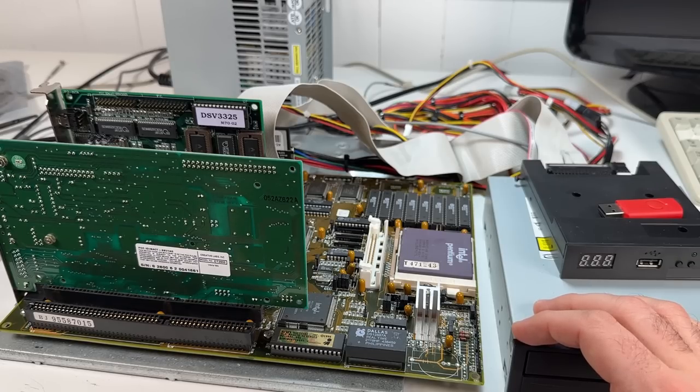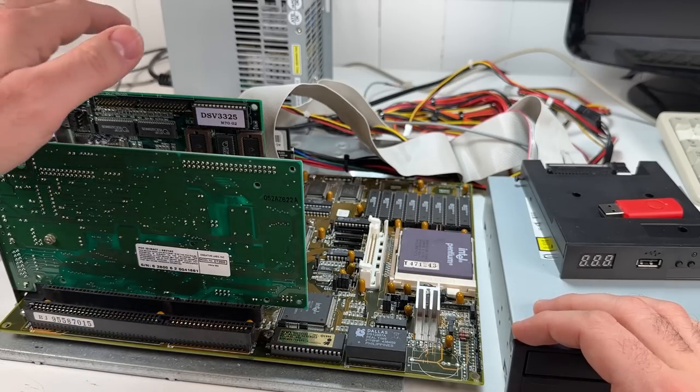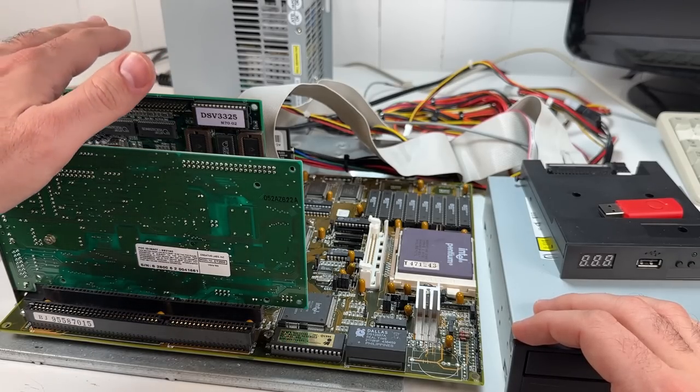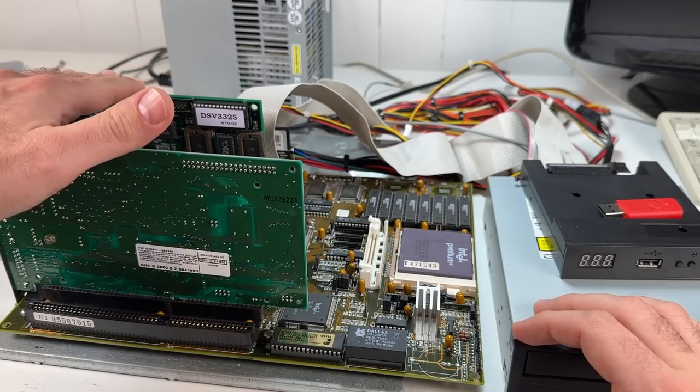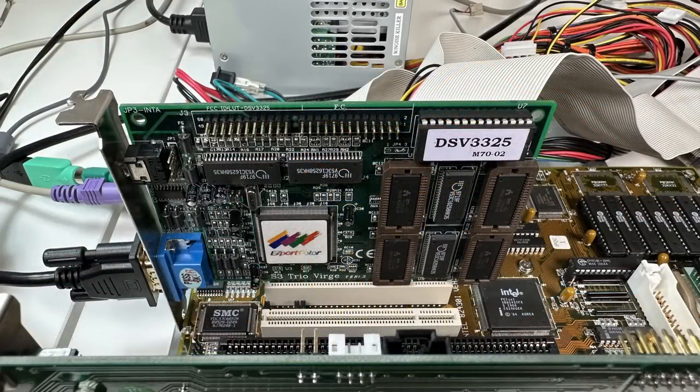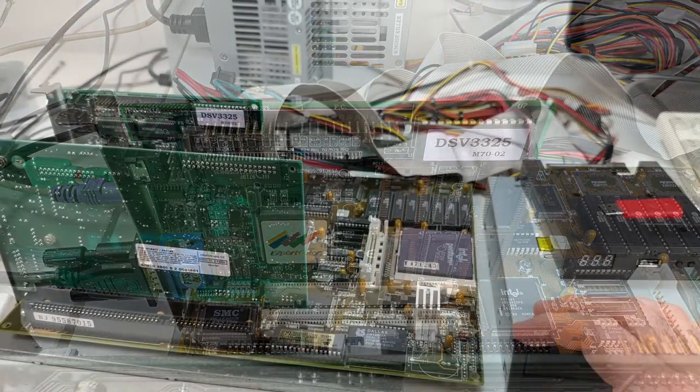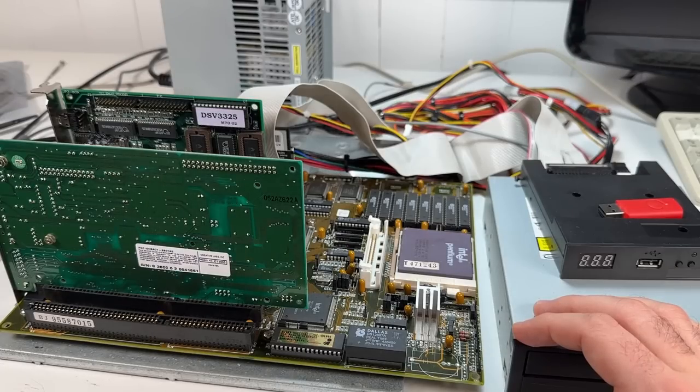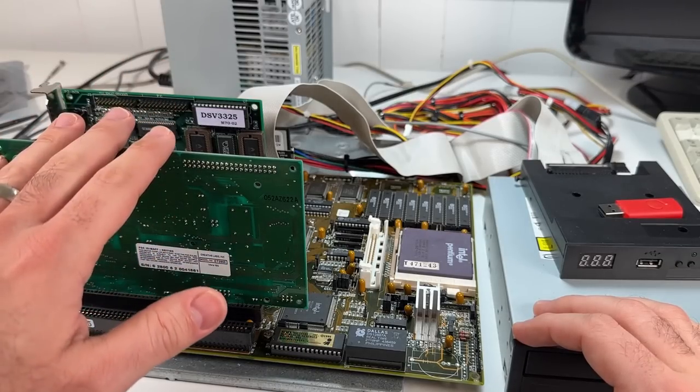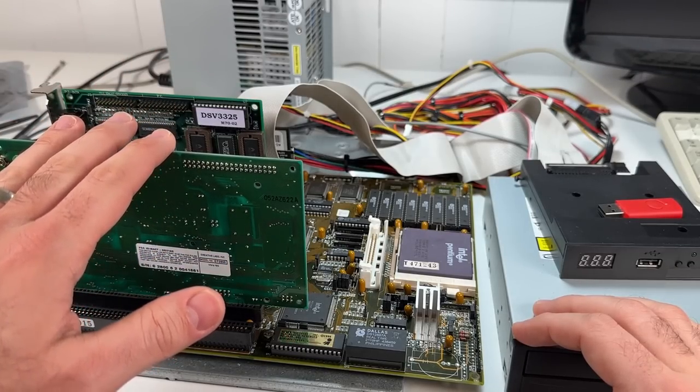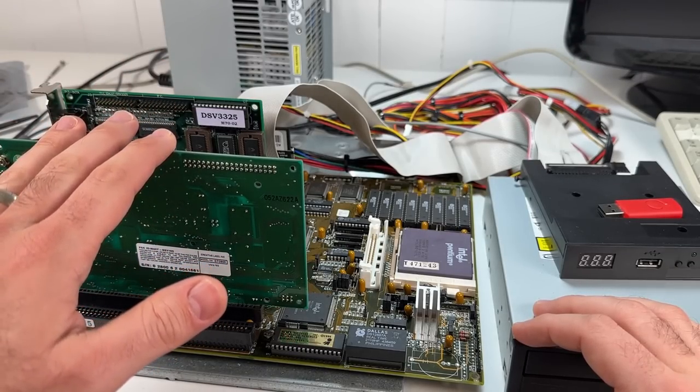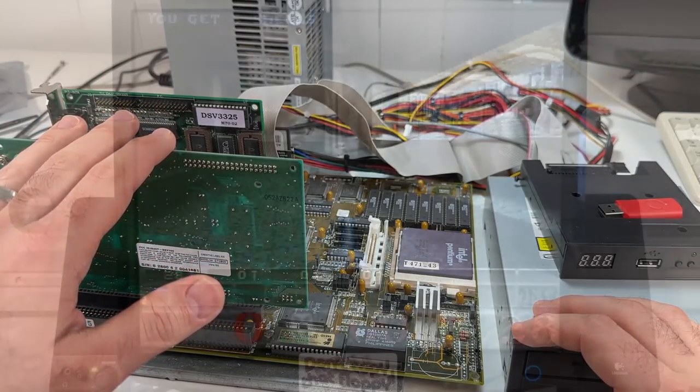So for graphics, I've got the very popular S3 Verge here. Not going to win any awards for 3D acceleration, but a very good all-around card that was common to see in late 1995. And for sound, just got the trusty old Sound Blaster 16 in an ISA slot.